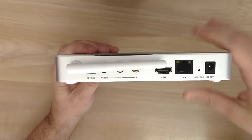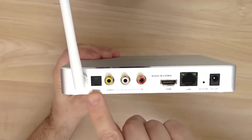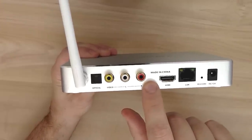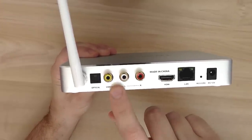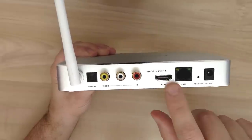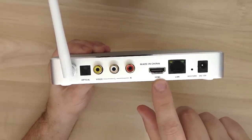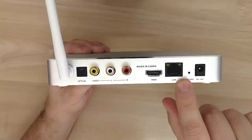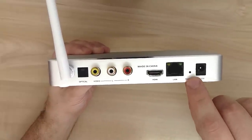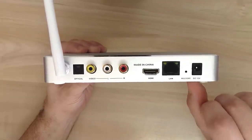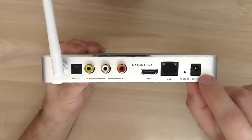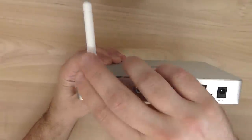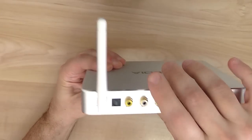On the back side you have an optical connection, coax connection for analog video and sound also. You also have an HDMI version 2 interface, Ethernet LAN, a restore button for updating the software also, and also the power input connection.